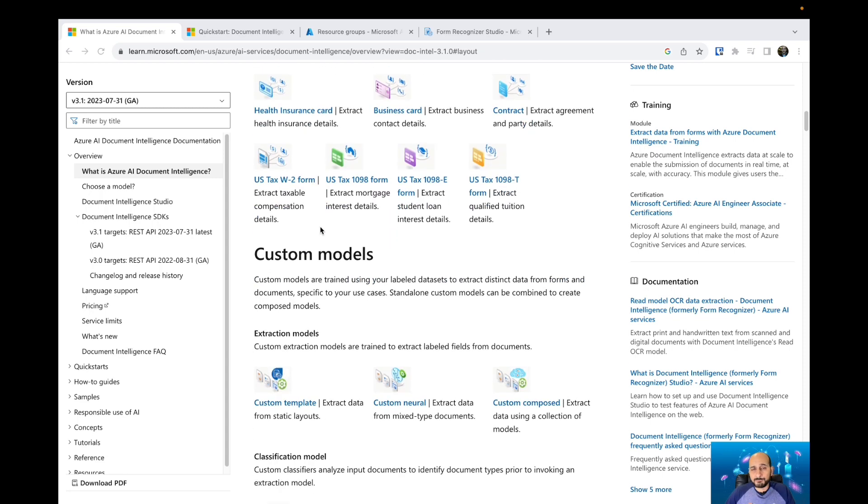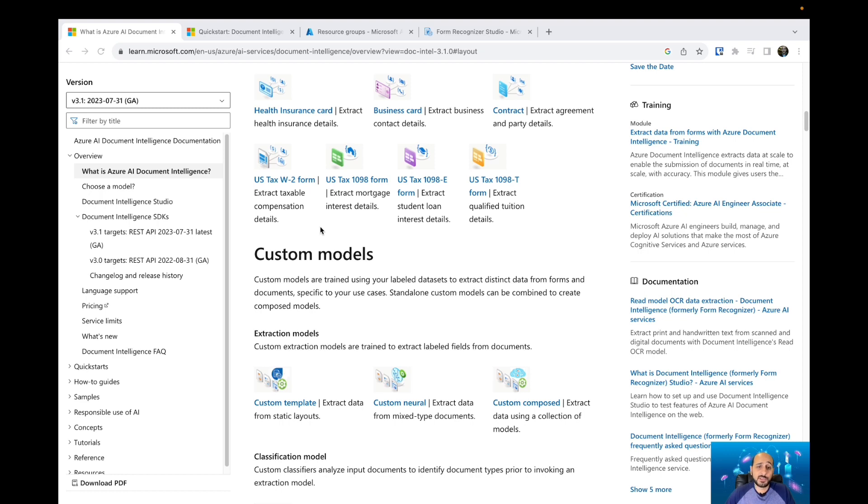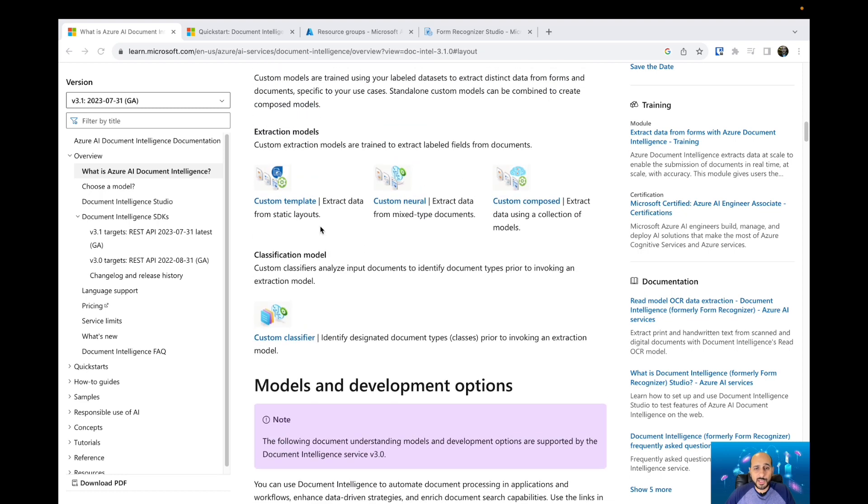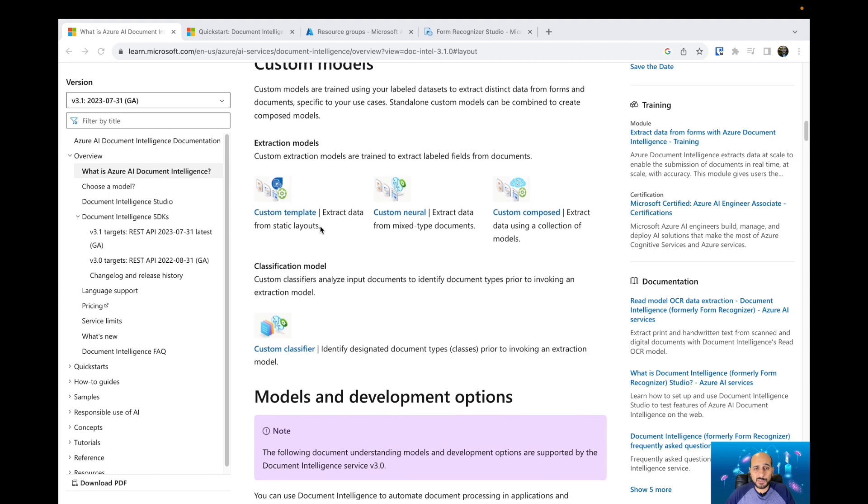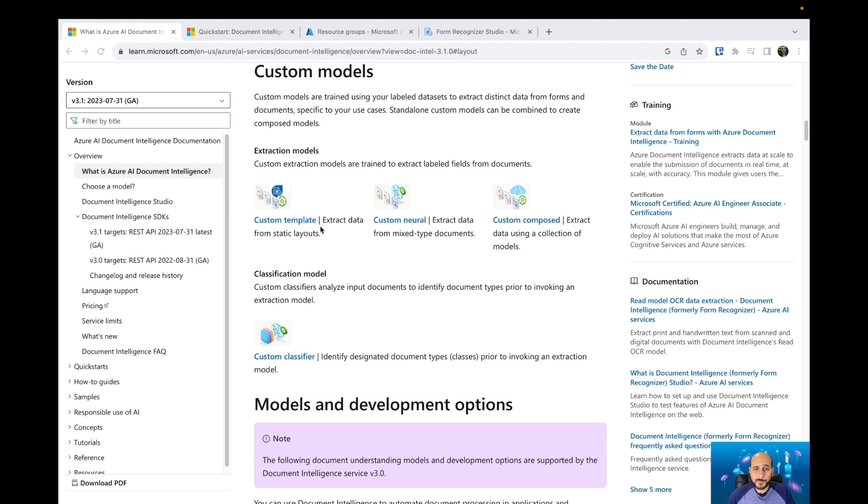If your forms use a custom layout and you'd like to use this custom layout to train AI Document Intelligence, you can easily upload the custom layouts, show the AI how to extract information from your custom layouts, and then after that,